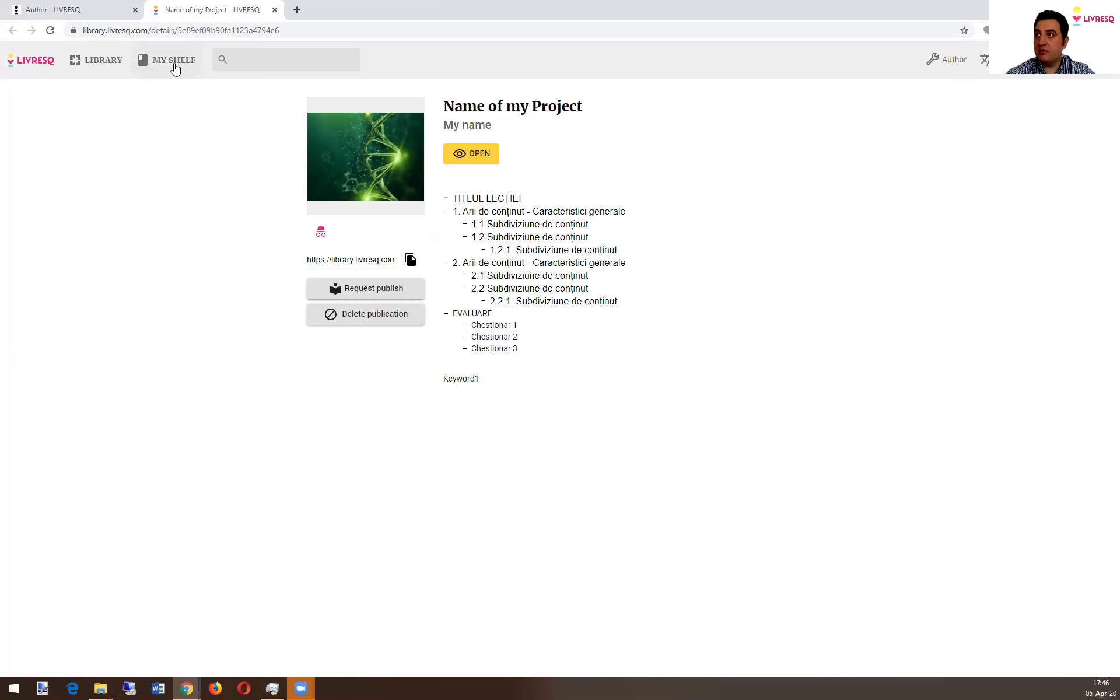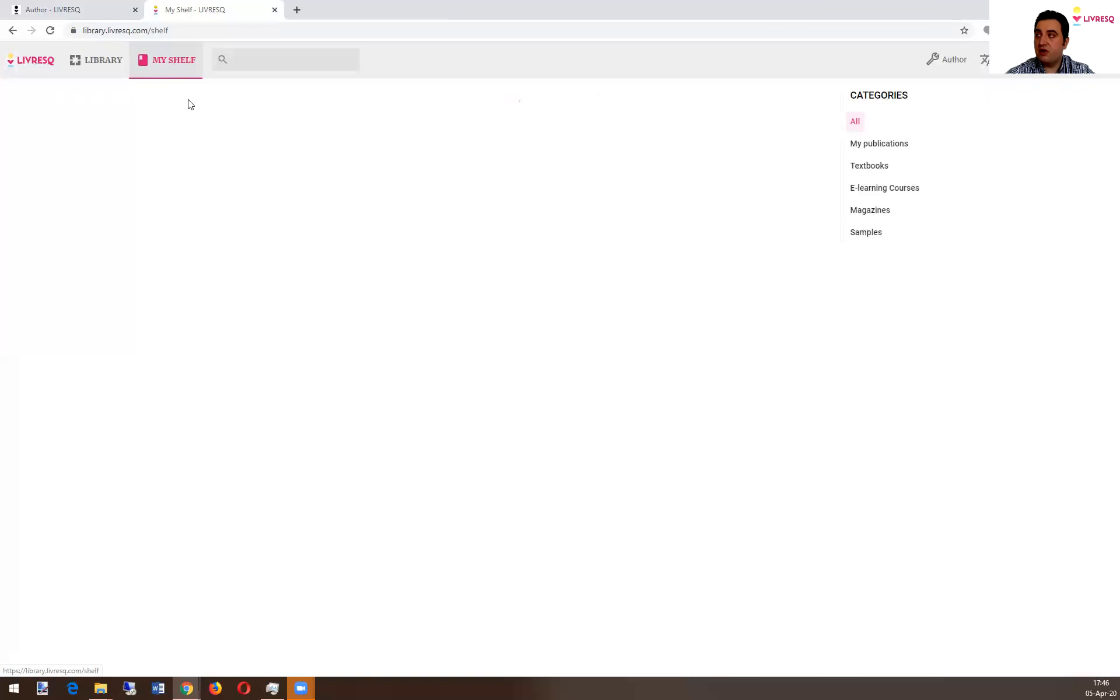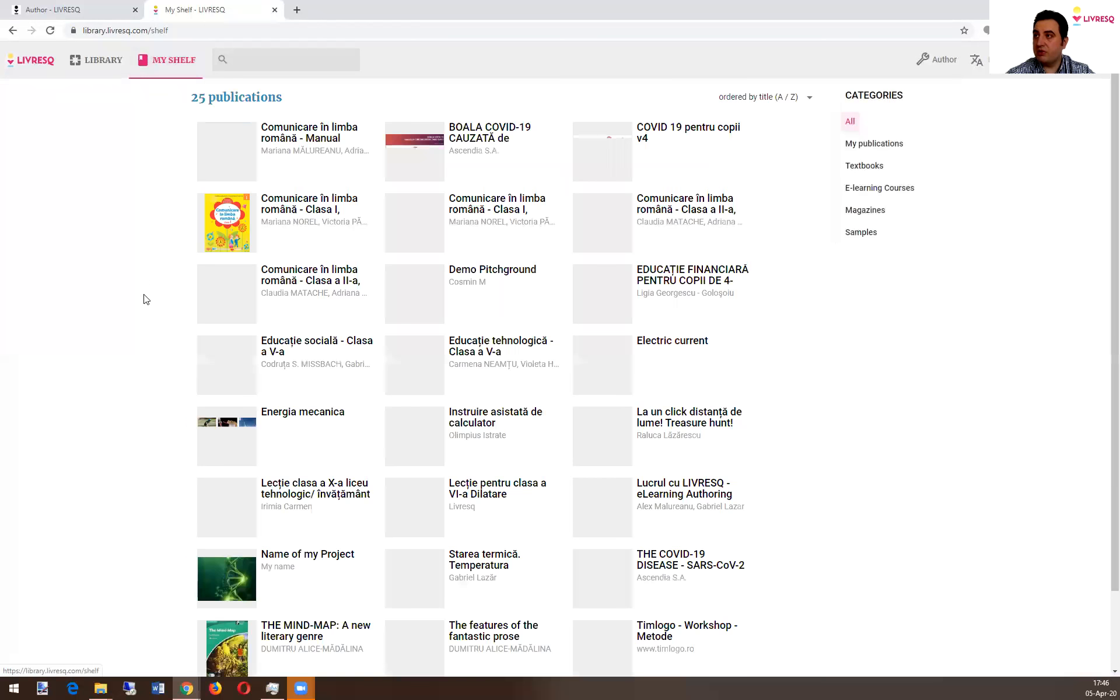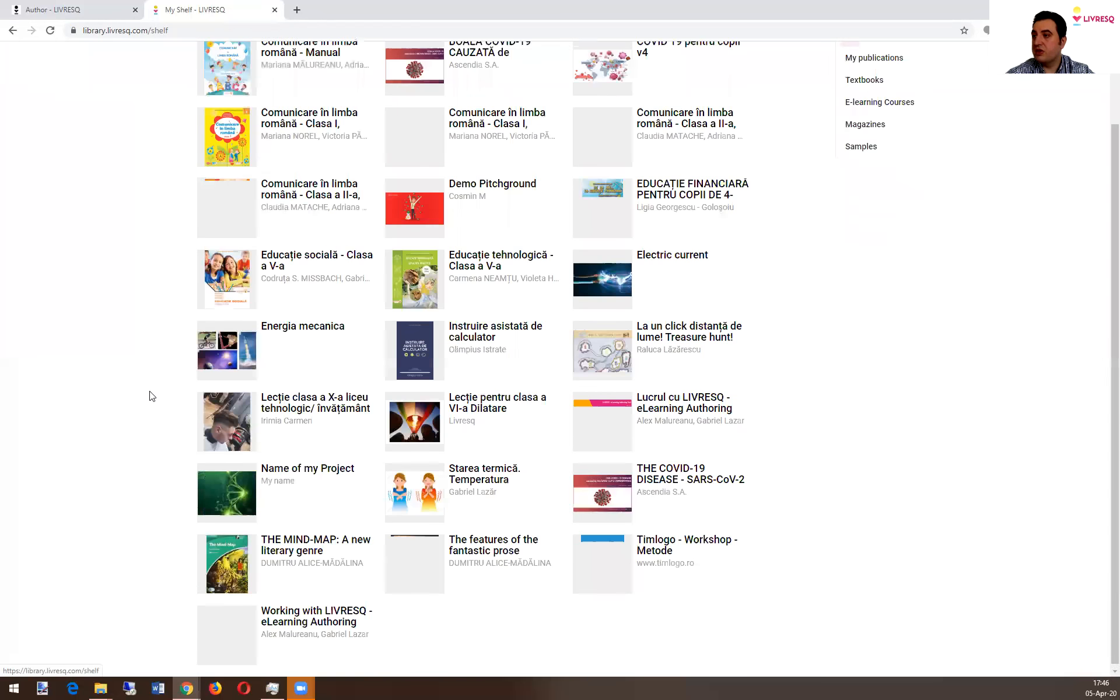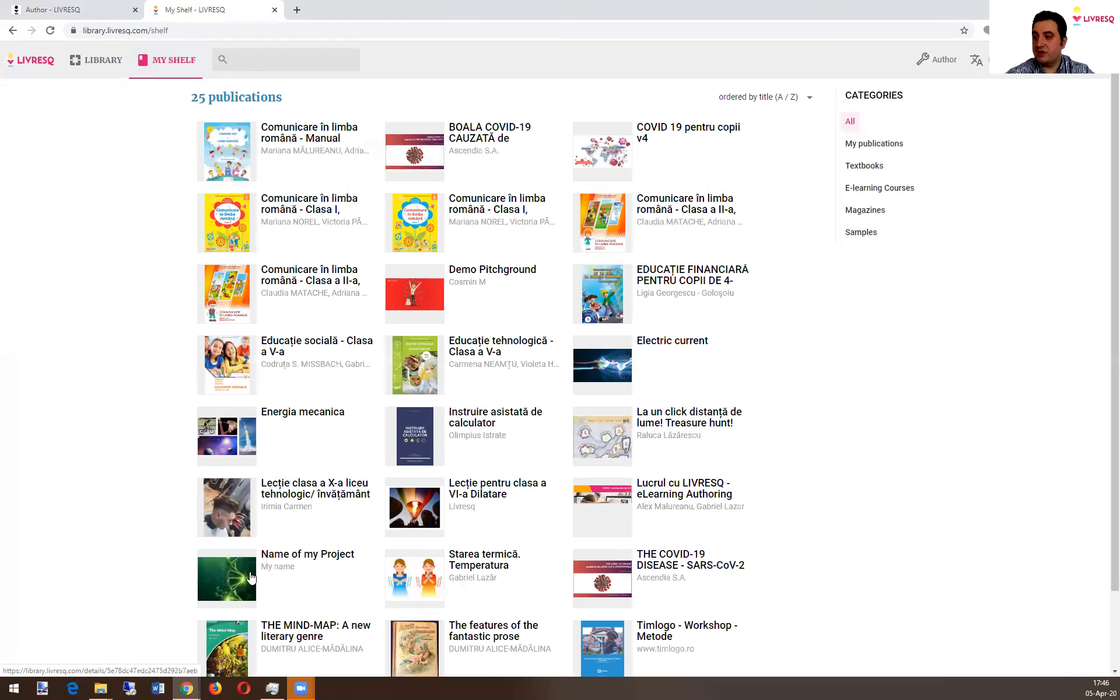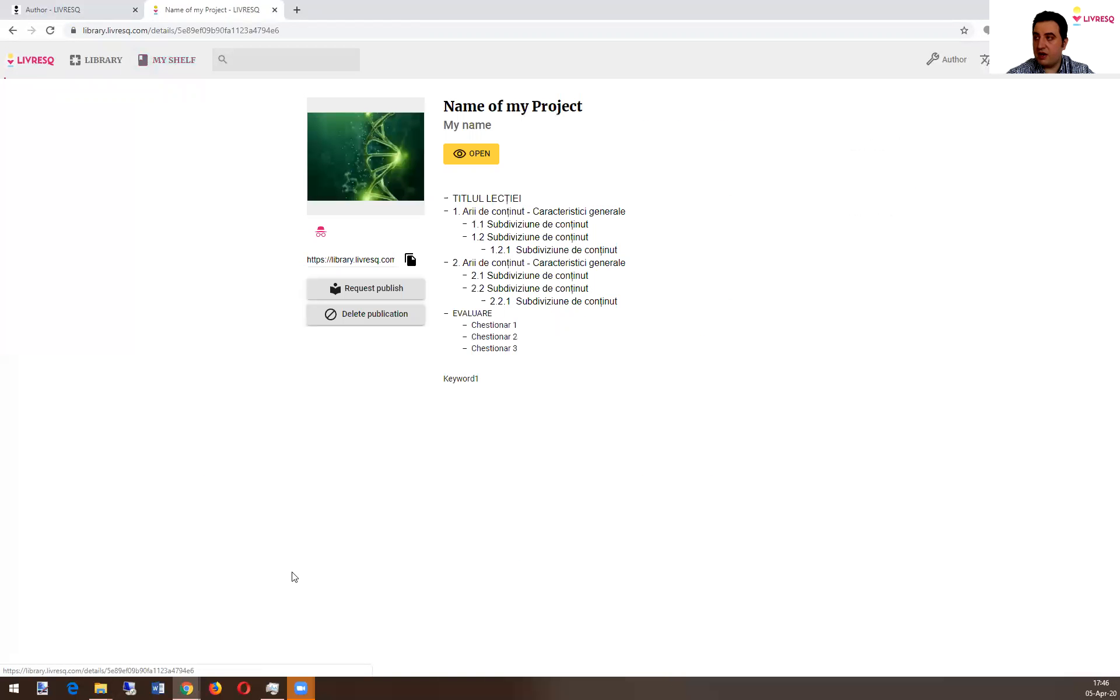So all these are available in my shelf. This is my shelf of the library project. I have many things here. This was the project. My project name.